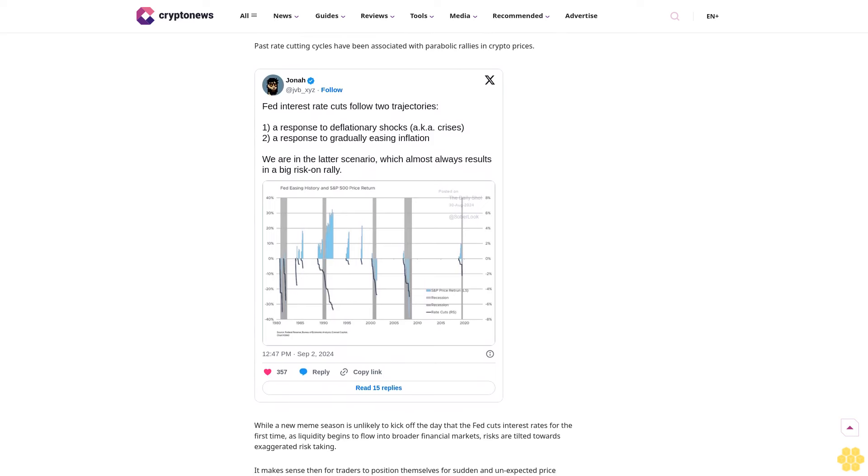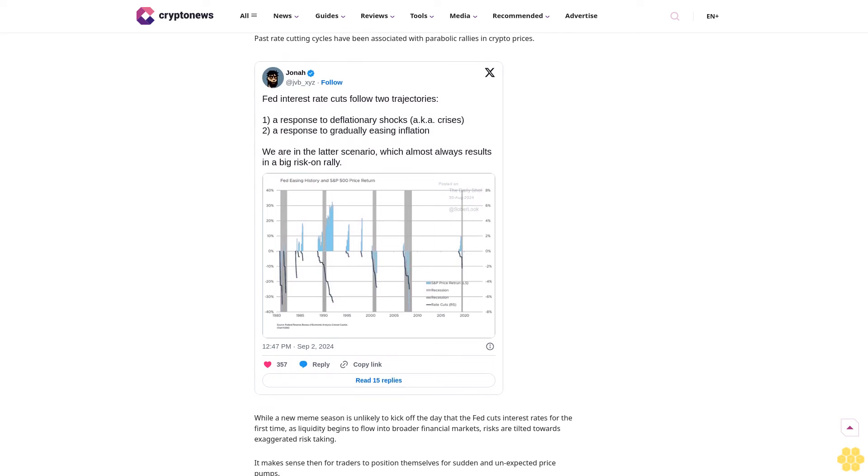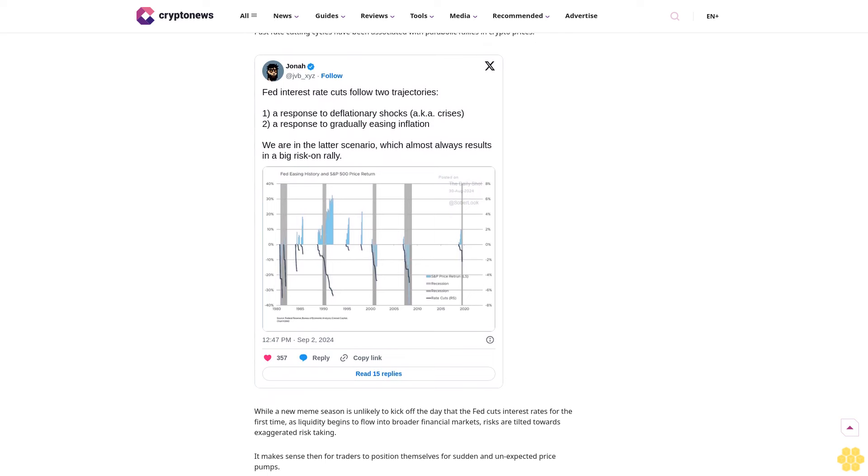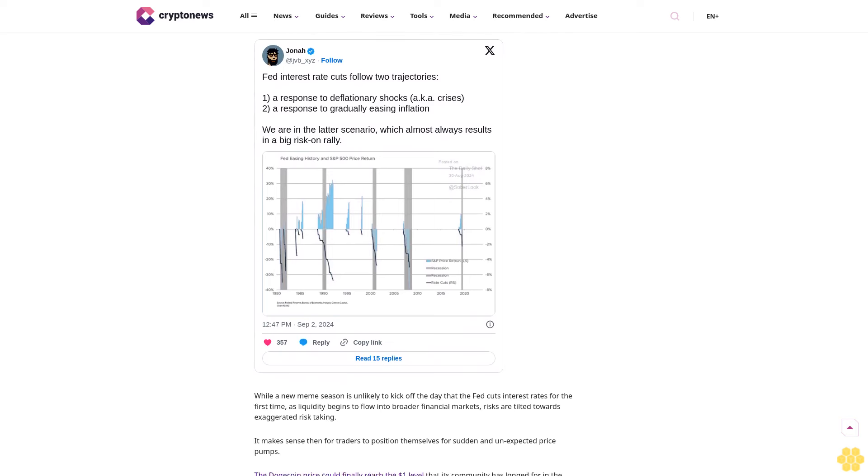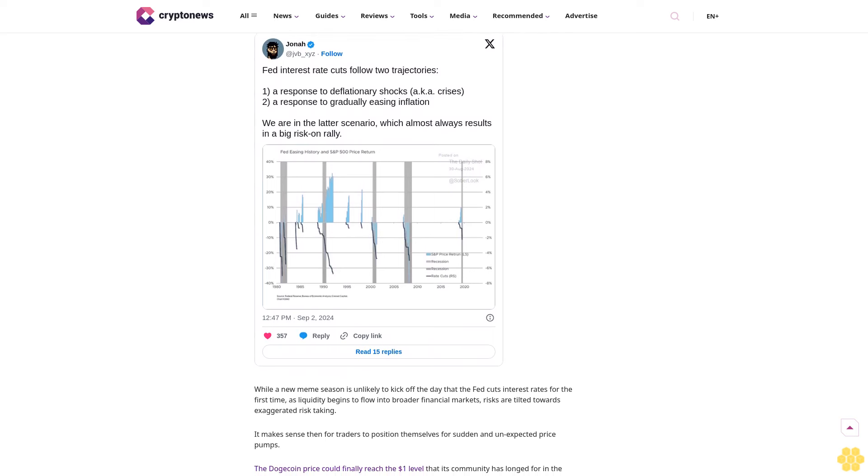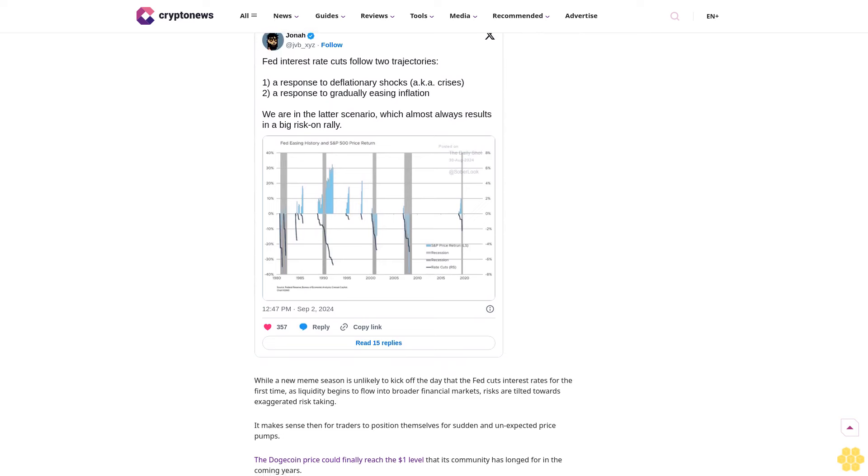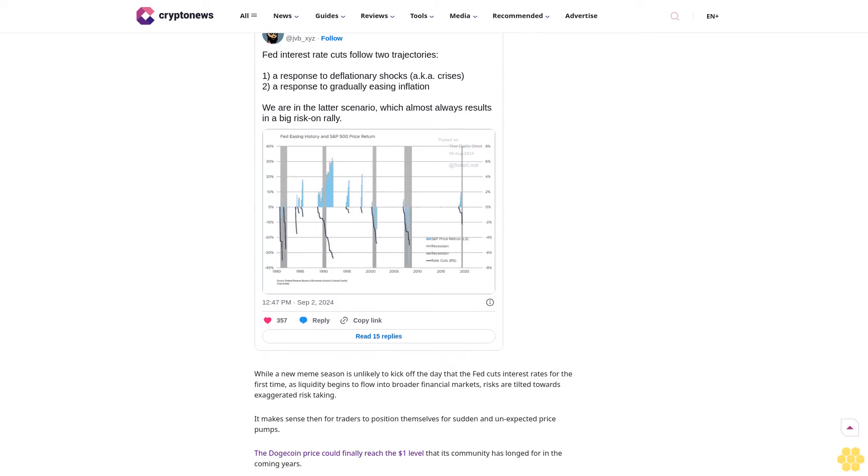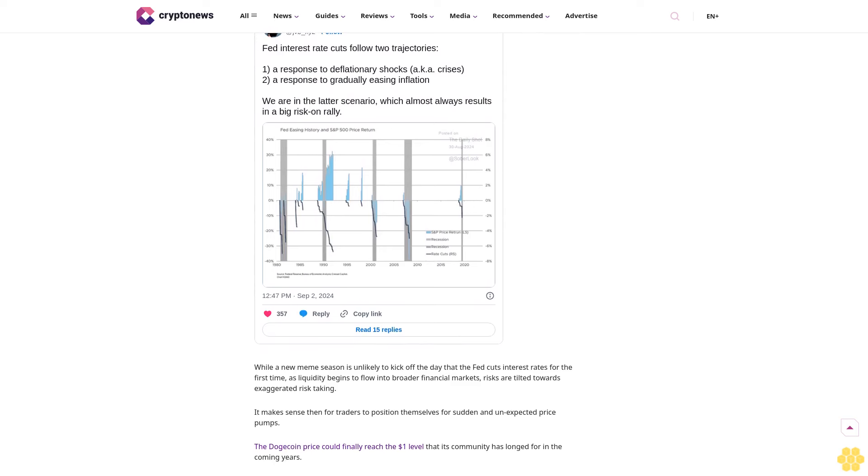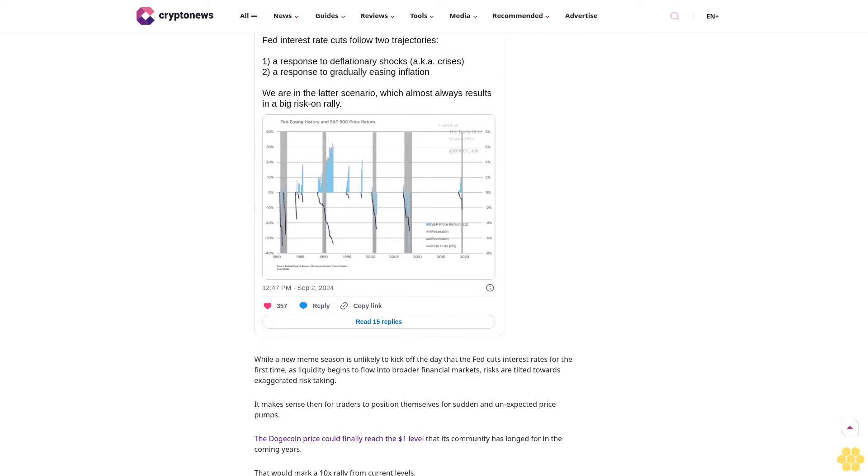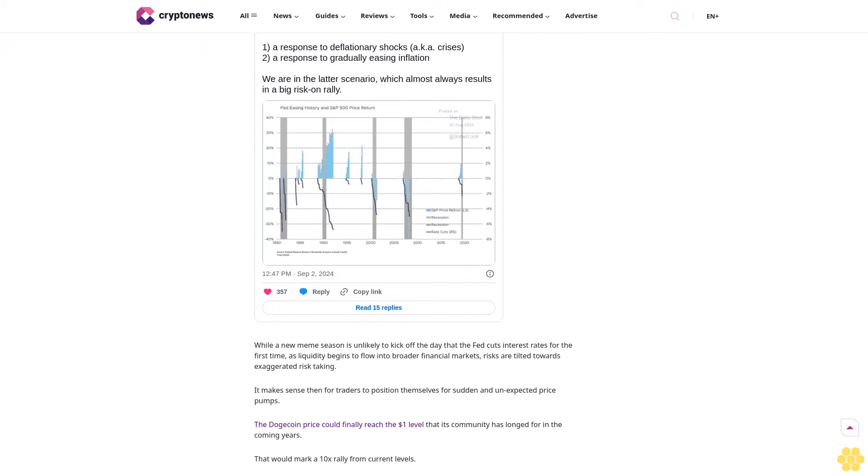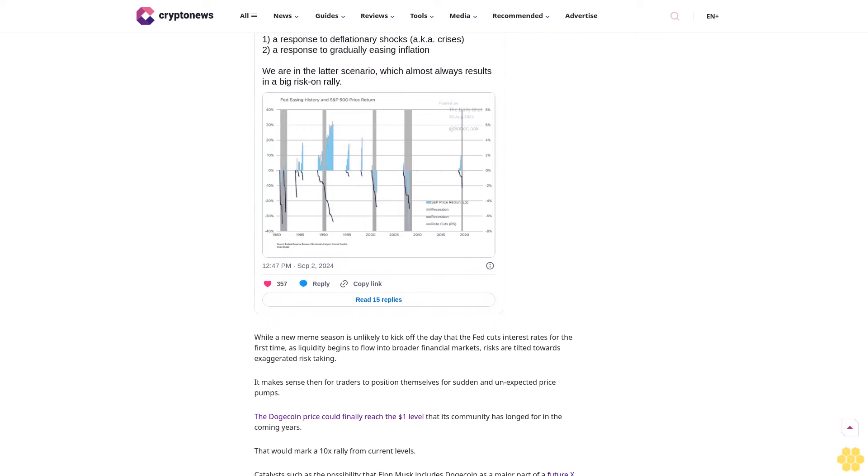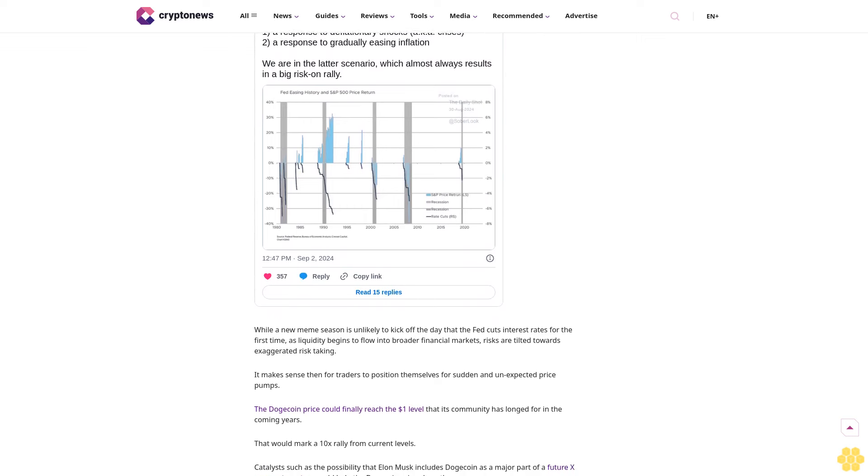This catalyst could drive a new meme coin season and double the Dogecoin price. Looking at chart patterns and predicting major breakouts is all well and good, but are there any upcoming real-world catalysts to drive such a move? Yes, absolutely.